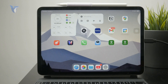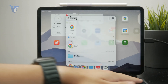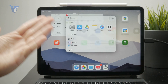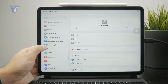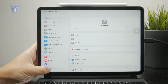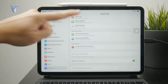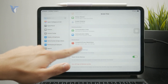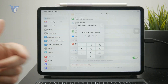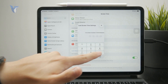Essentially, the screen time passcode is a different one from the one you use to unlock your iPad. It can be found inside of the settings, in the screen time section right here. You can see that I have the ability to lock it right here and set up a passcode like this.